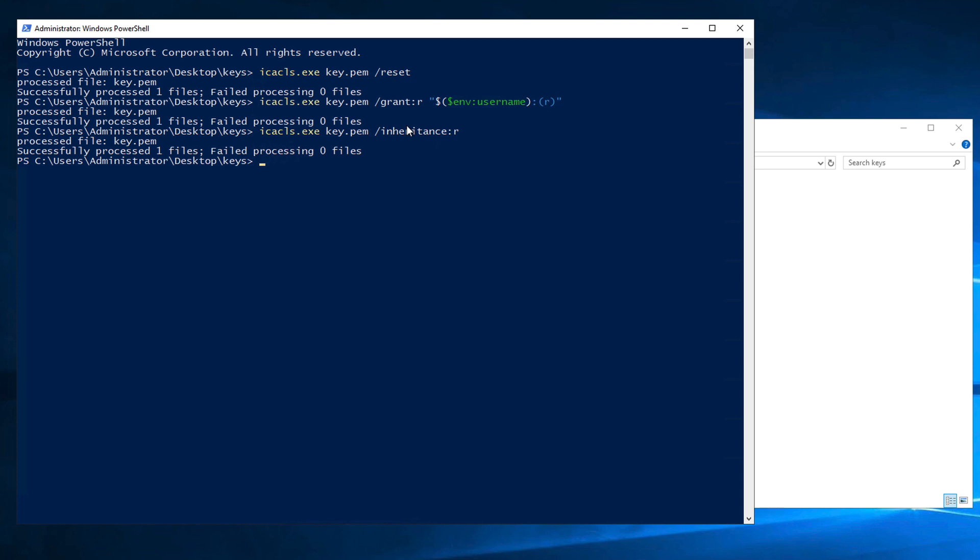And that's it. The permissions have now been changed. This file now has similar restrictions as if chmod 400 was applied to it.